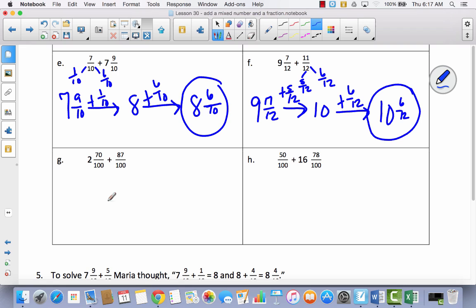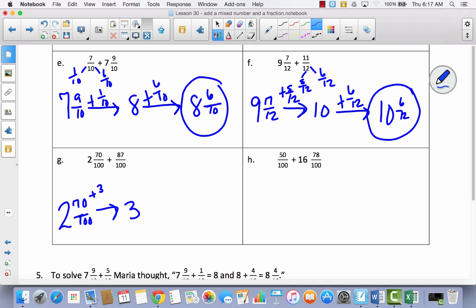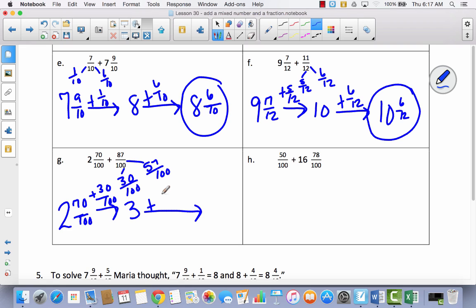Hopefully you've been pausing the video when you feel comfortable. Try this next one by yourself. I've got two and seventy-hundredths, and I'm trying to get to three. If I've got seventy out of a hundred, it will take thirty-hundredths to get to three. Taking thirty-hundredths out of eighty-seven-hundredths leaves fifty-seven-hundredths. So I add fifty-seven-hundredths to three, giving me three and fifty-seven-hundredths.